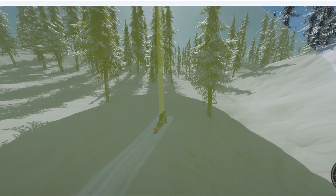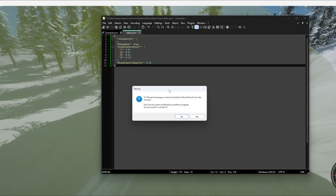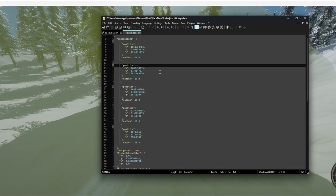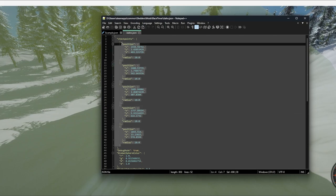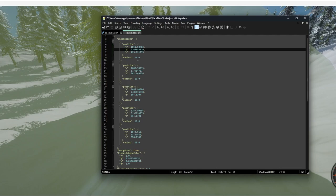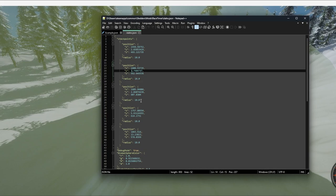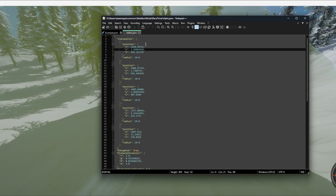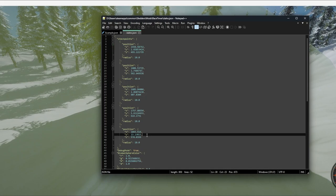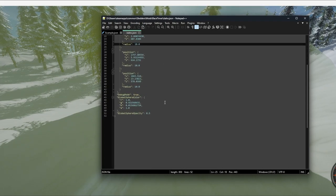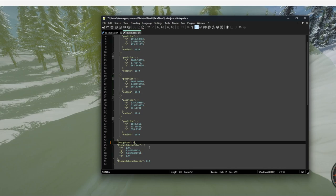If you open Notepad++ now you'll get prompted saying the file has been modified — click yes to refresh it, and you'll see all the checkpoints have been added automatically. If you have a specific checkpoint you'd like to give a larger radius or fine-tune in any way, you can do that here. The start line is checkpoint zero, and the checkpoints go in order from top to bottom: zero, one, two, three, four. Now that the course is done, we need to turn debug mode off — change that to false and save the file.